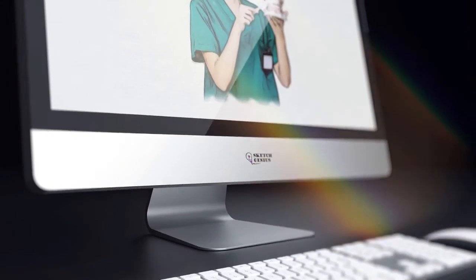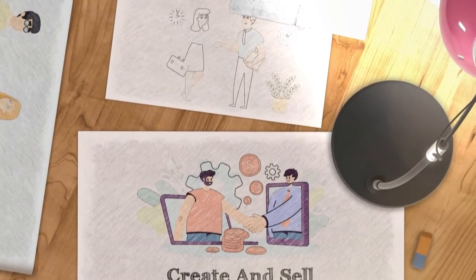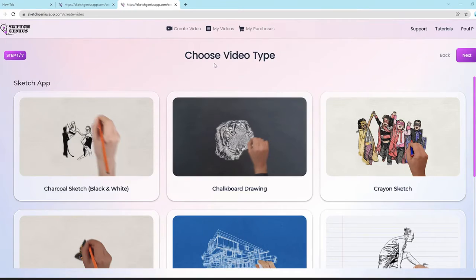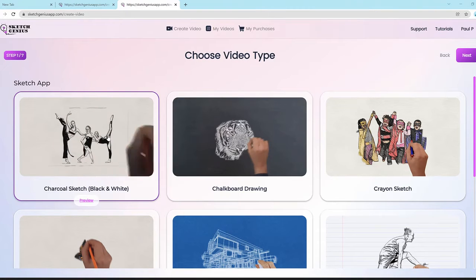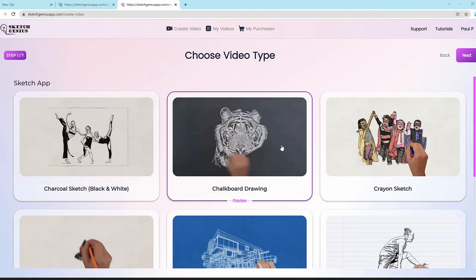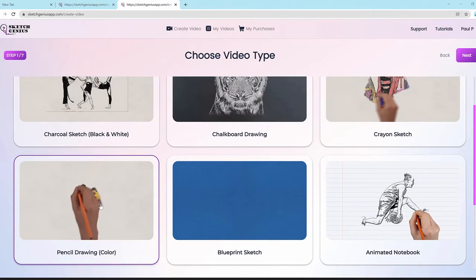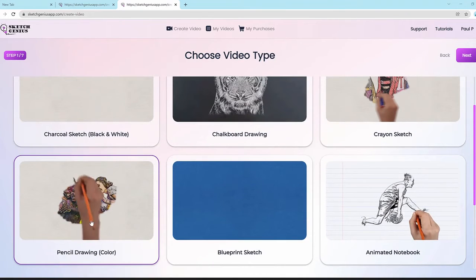Let me log into the app and show you how you can create videos that command $500 or more for every single minute of footage. So we are in the Sketch Genius app right now. As you can see, we have the charcoal sketch black and white option, then the chalkboard drawing option which draws in chalkboard style, then crayon sketch in a crayon style, and then pencil drawing color.